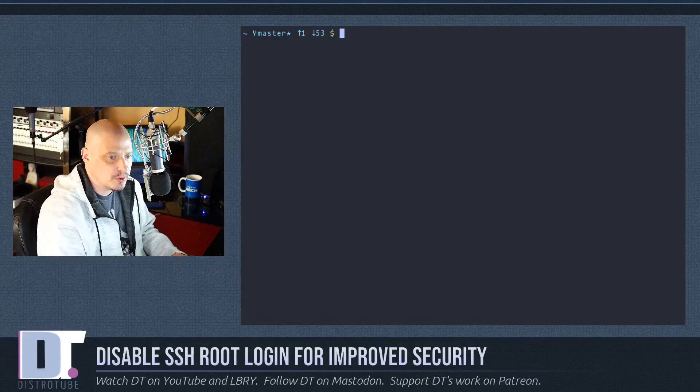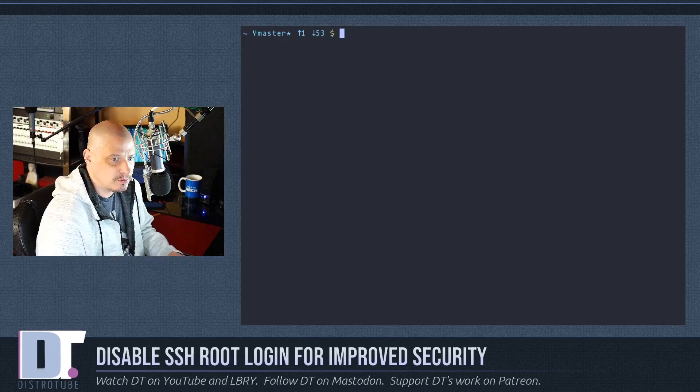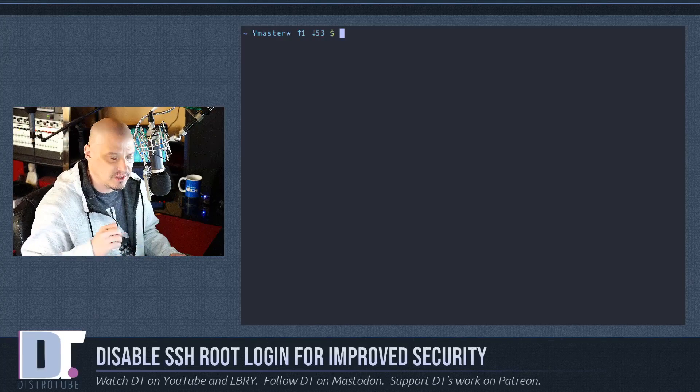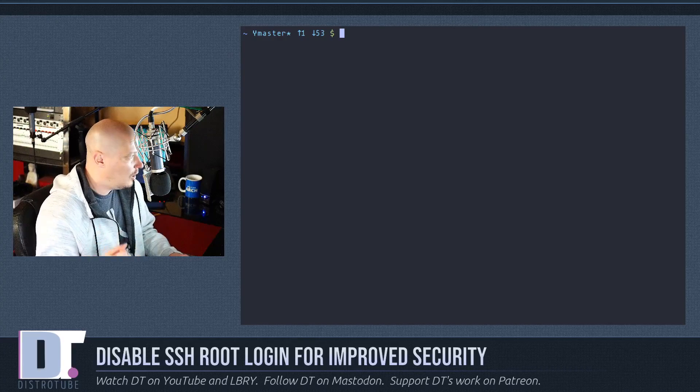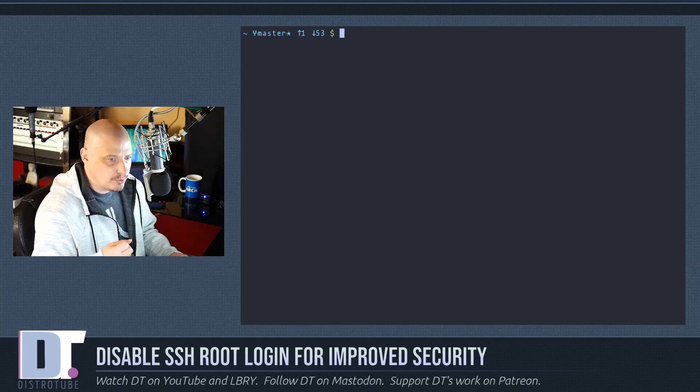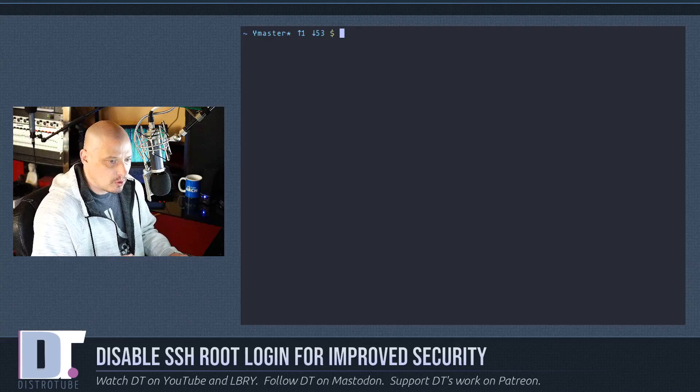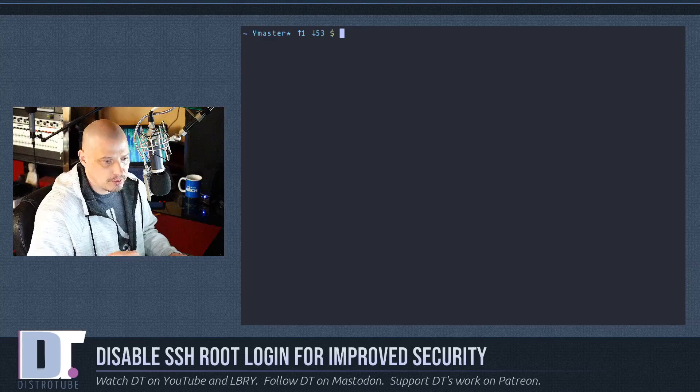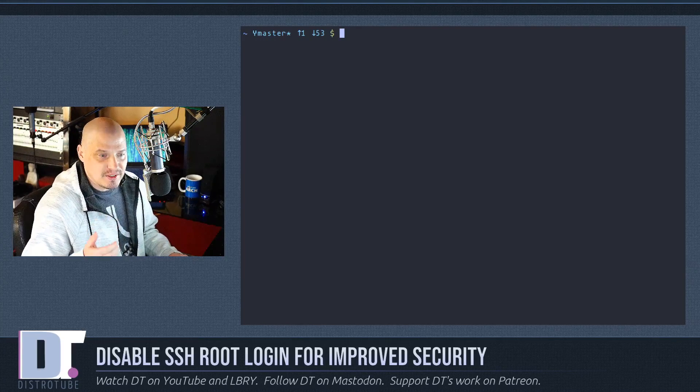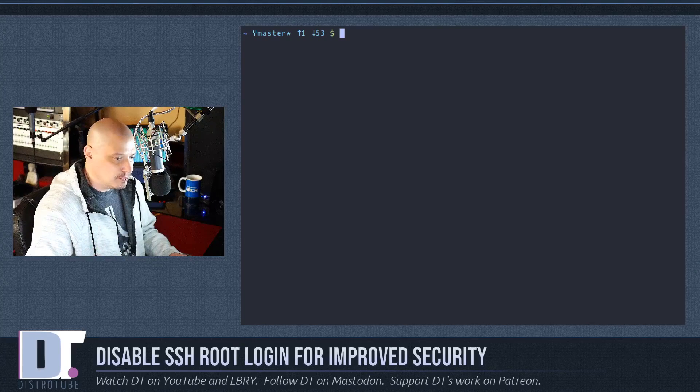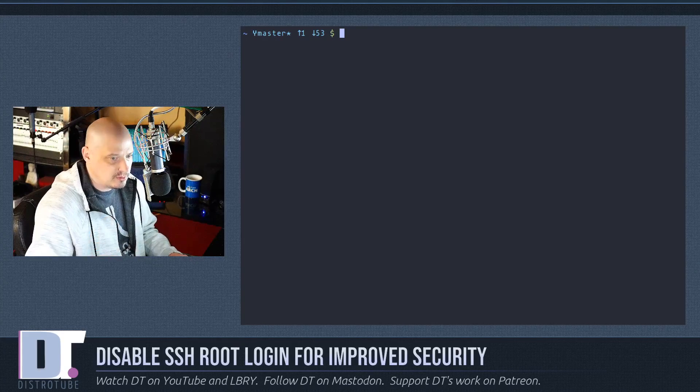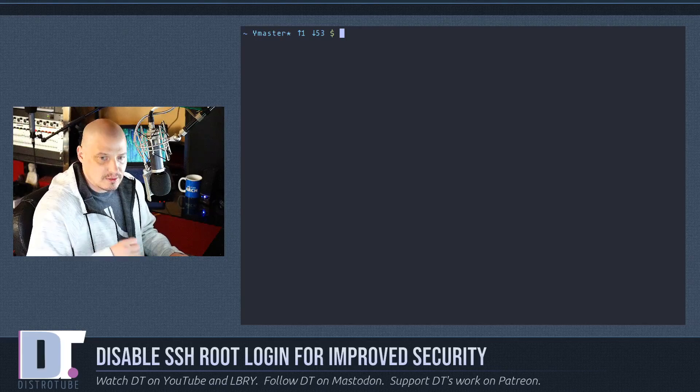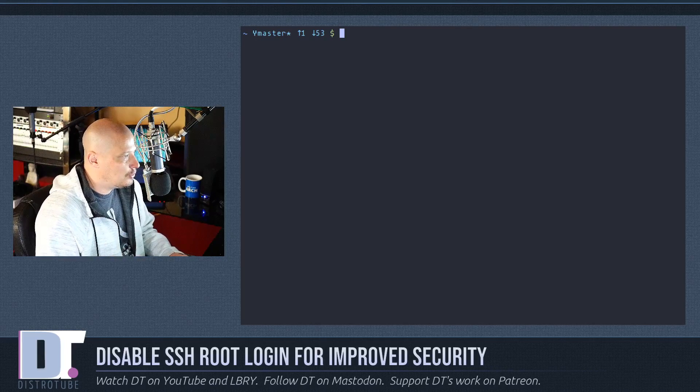So I'll just run through it really quick here on my main production machine. The first thing you need to do, especially if you're doing this on a server, like a web server, make sure you have a normal user already on that web server before you start disabling the ability to SSH in as root. Because if root's the only user on the system, you could be in a little bit of trouble. So add a normal user.